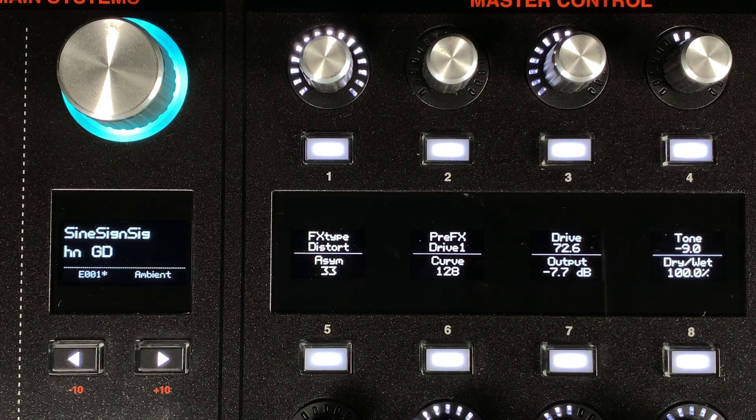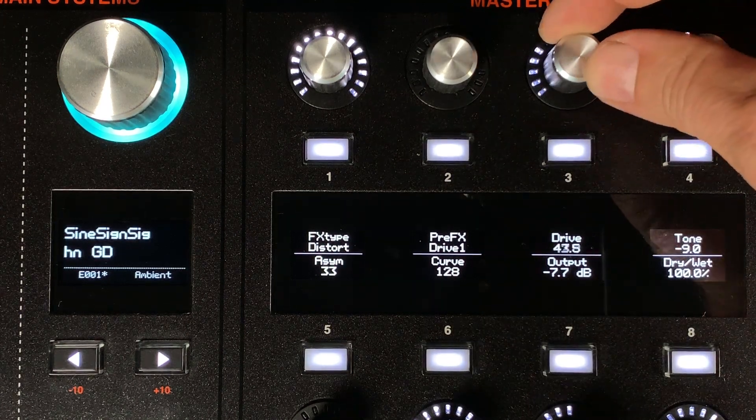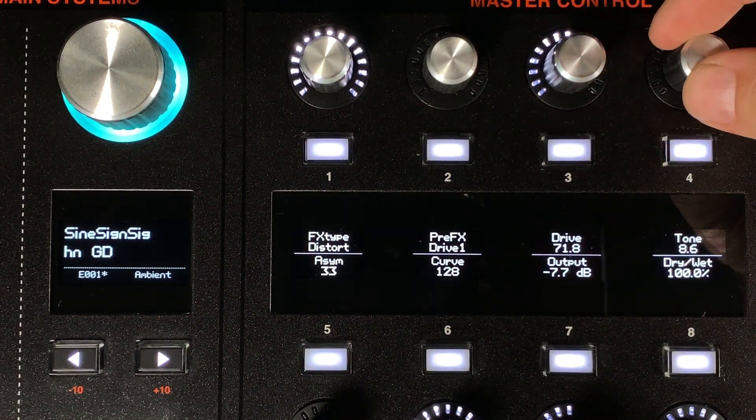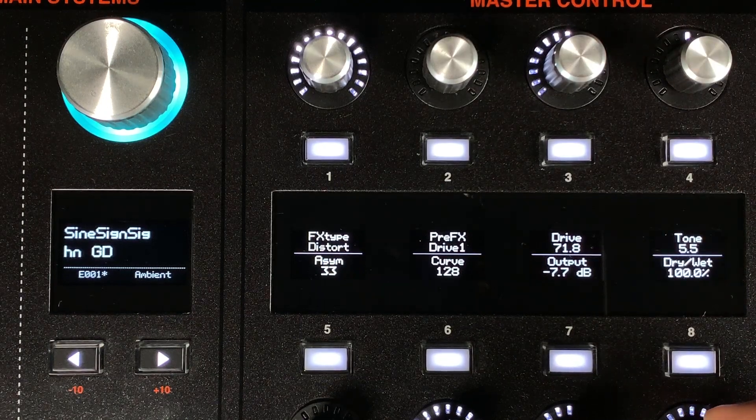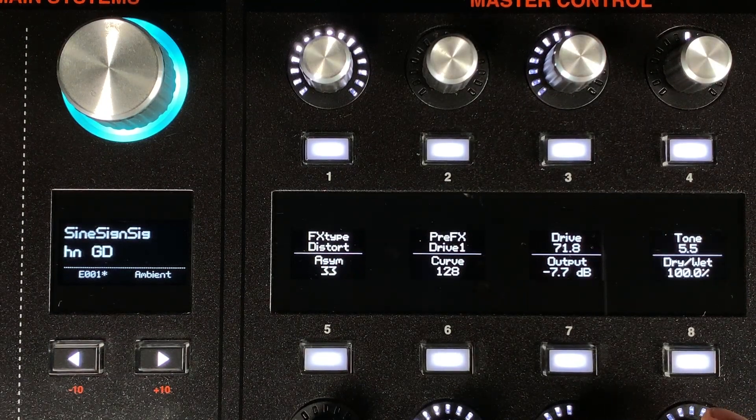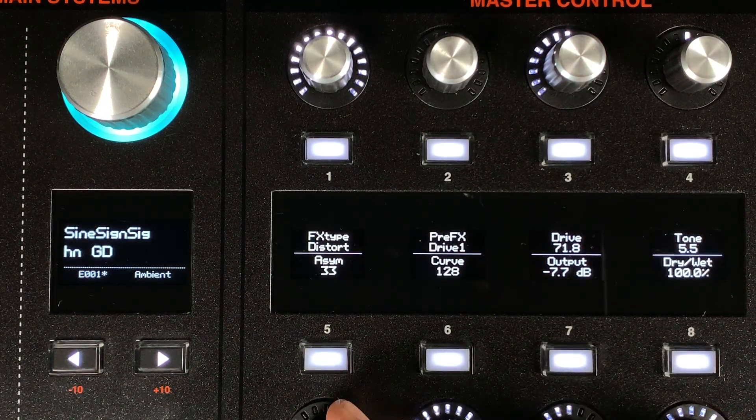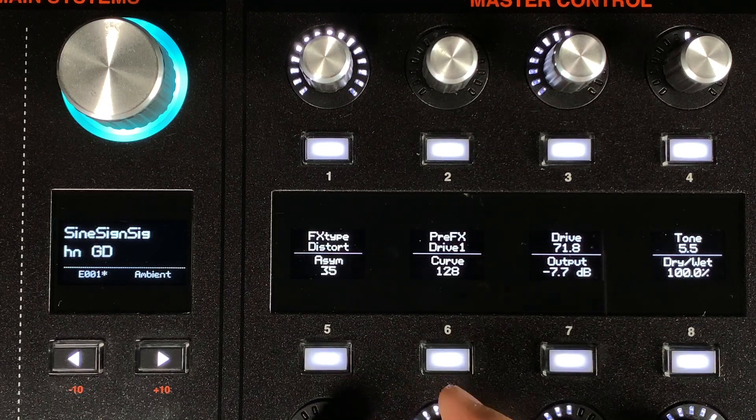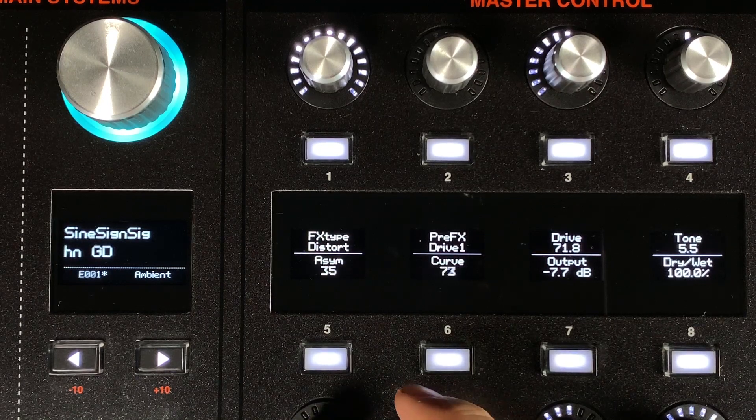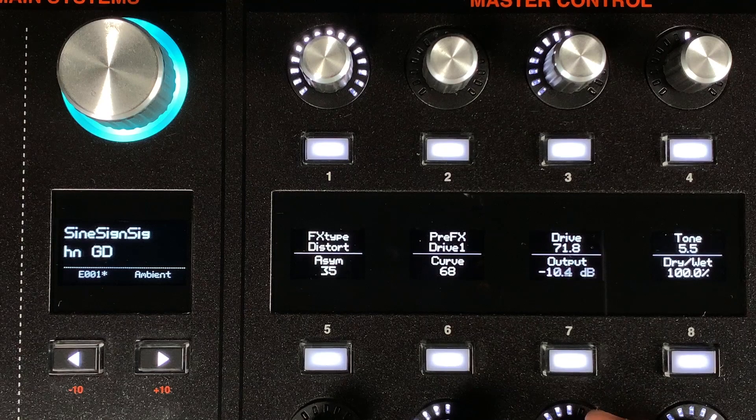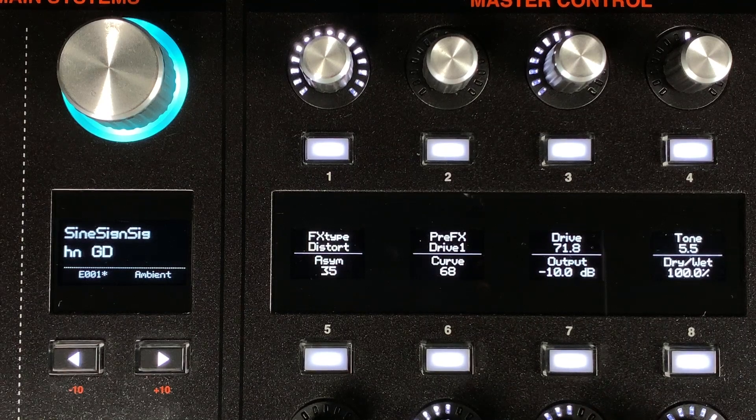We've added a distortion to our pre and post effects. The distortion has automatable parameters for drive and tone, as well as the dry-wet control. Other controls are asymmetry, curve, which allows you to change the gain curve, and then the output gain control for compensating the output level.